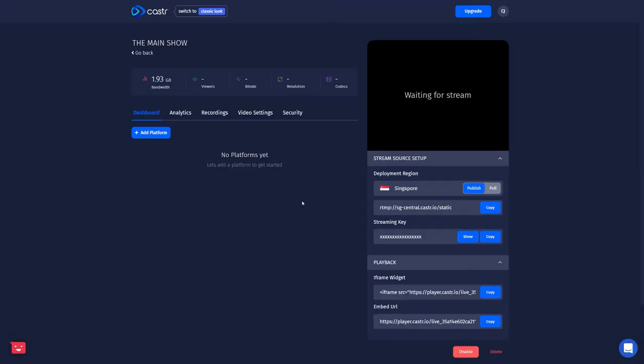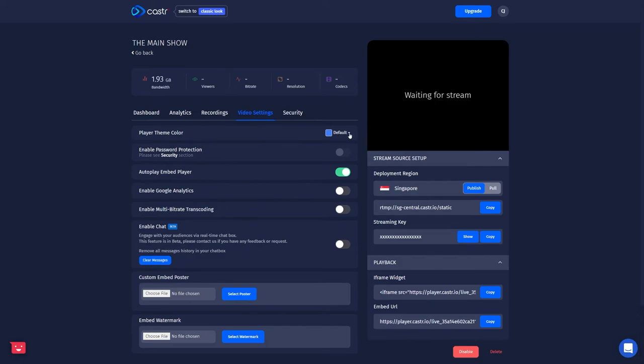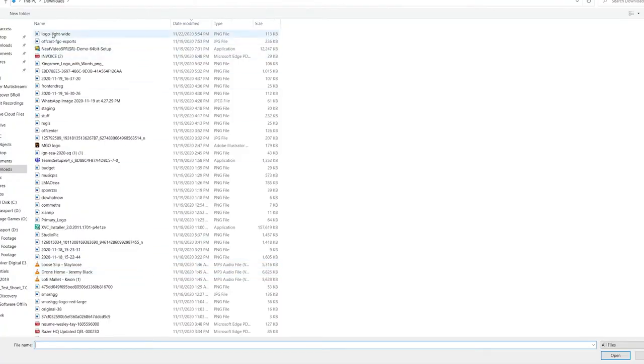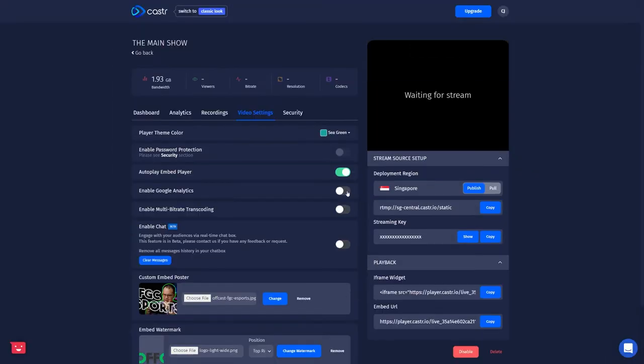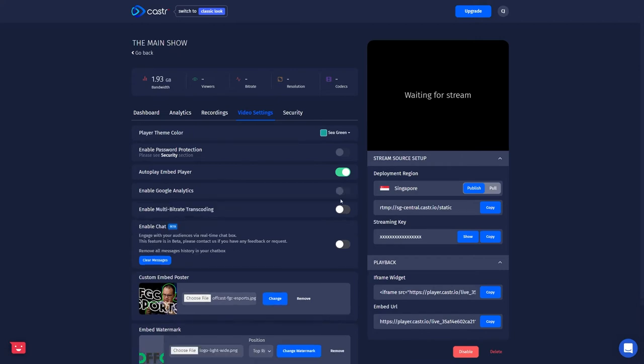So before we start streaming, let's look at some of the settings we can do here for the players. We're going to go into the video settings section. You can customize the theme color and you can customize things like the logo that'll appear on the player, where you can even set an embed poster when the player isn't live. You can even set a Google Analytics ID for tracking. You can also enable a chat room for your players so people can talk to each other or you can talk to them. And you can also enable transcoding. Now transcoding is a paid feature, but it's available with all the paid plans.